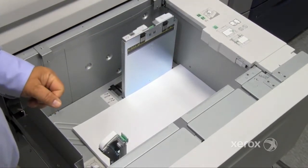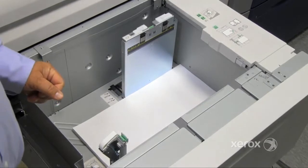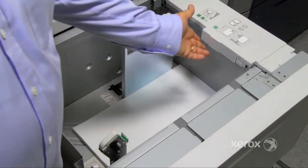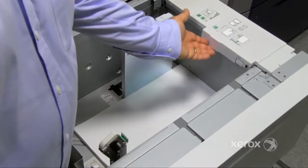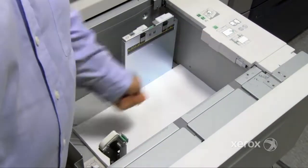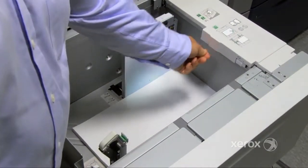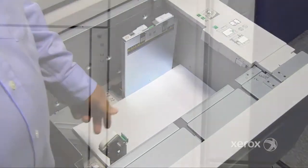In the case of an E6 or an E7 jam, this is where the paper will be stuck and you'll pull the paper straight back from this area.